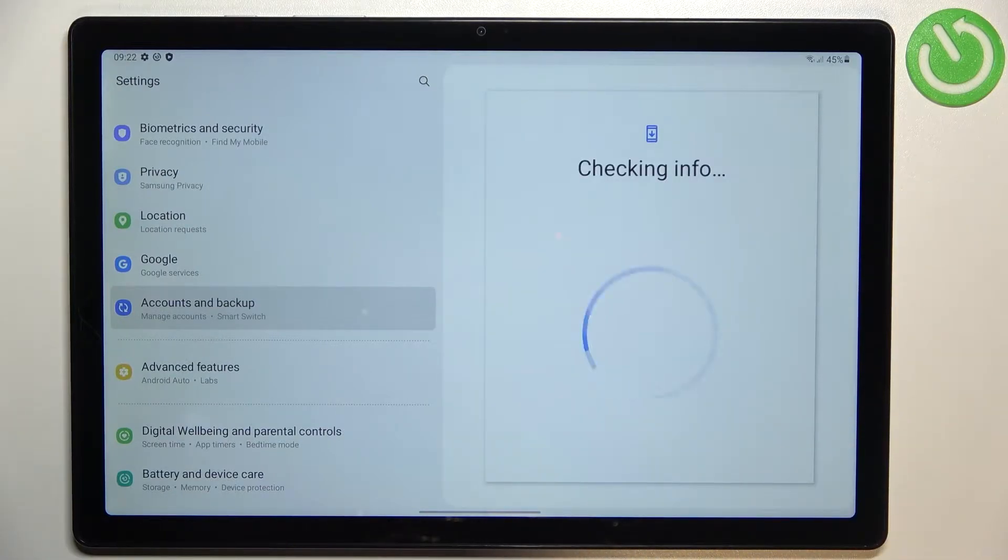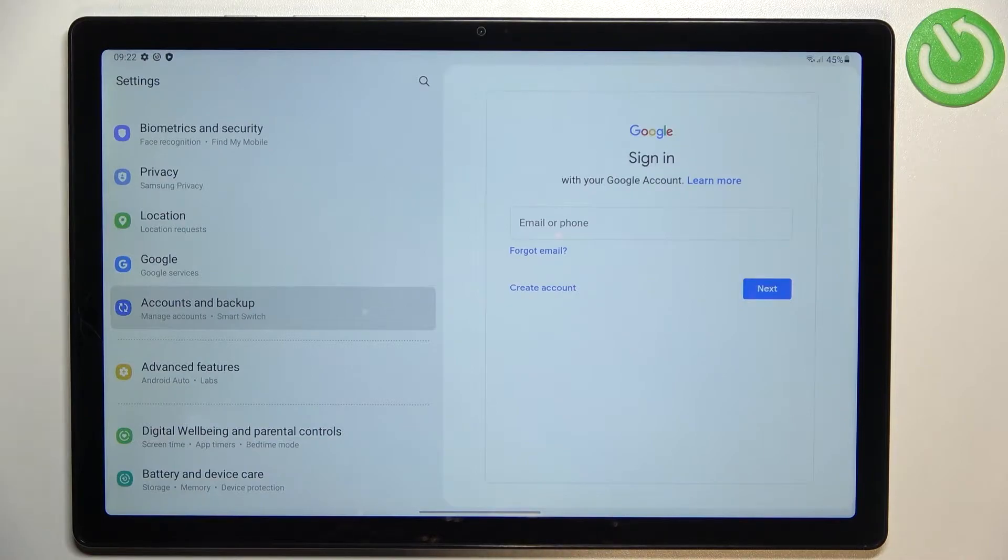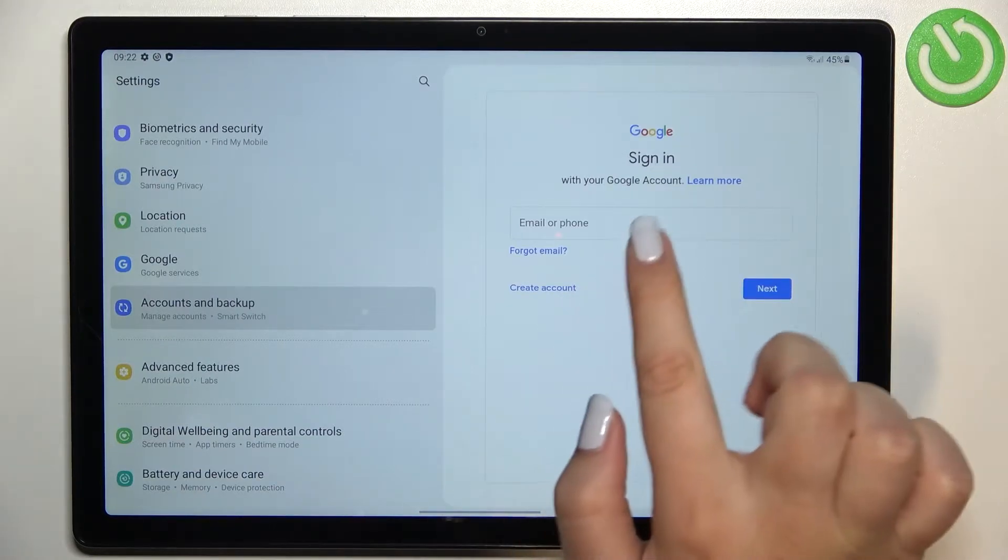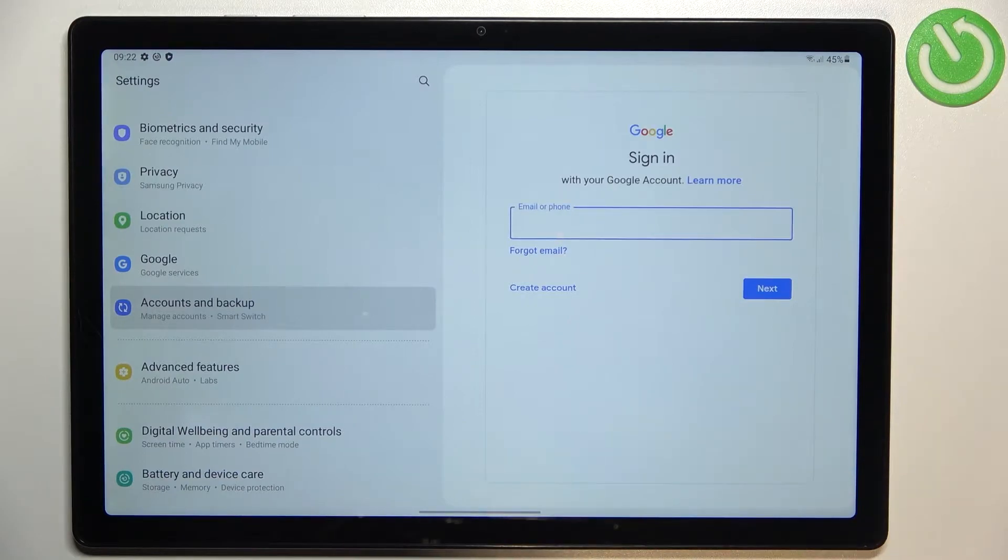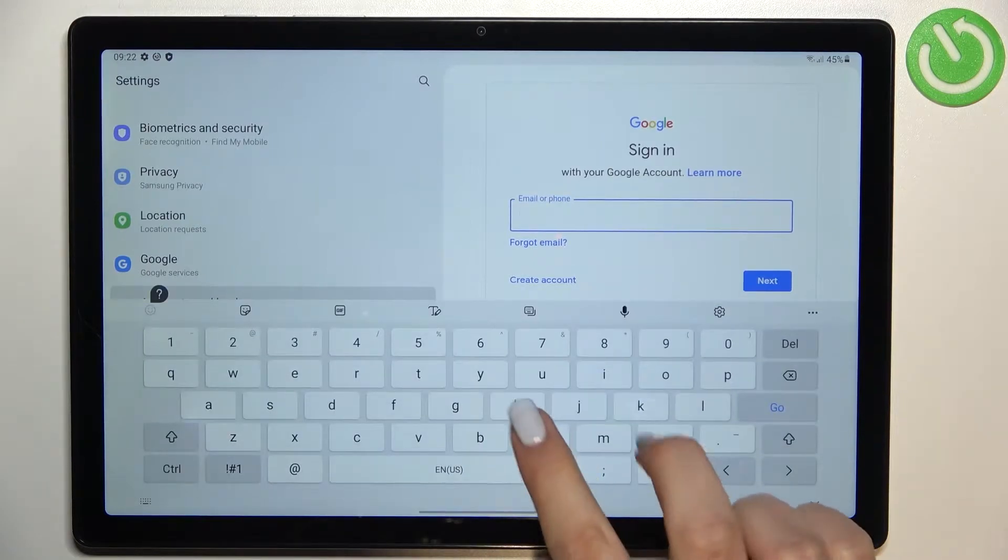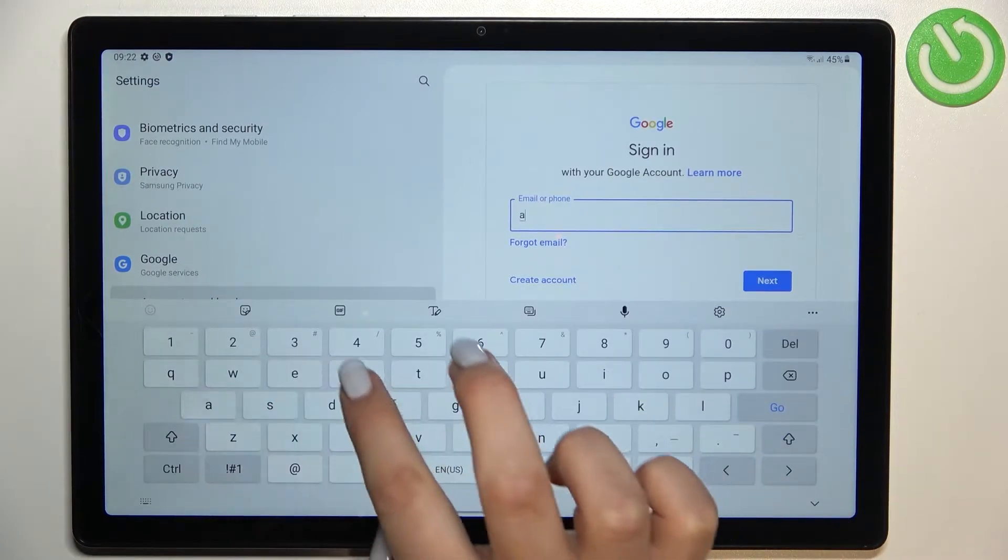And from this step we can either create a new account if you do not have your own yet or simply type your email or phone. So let me do it.